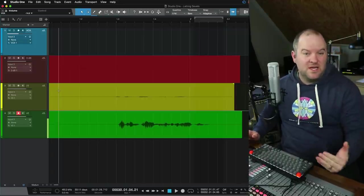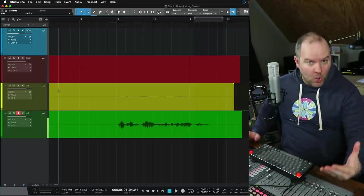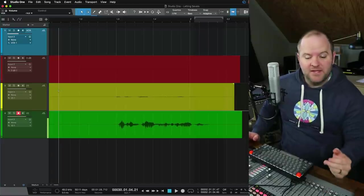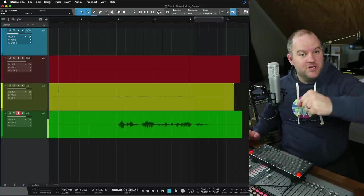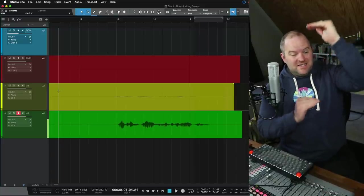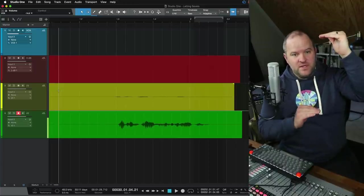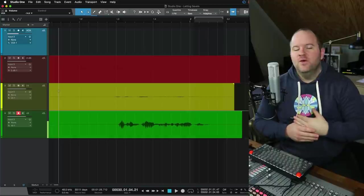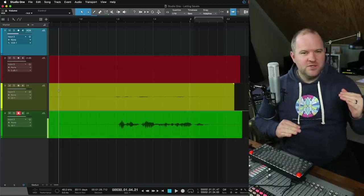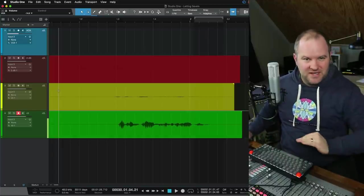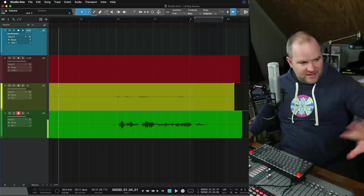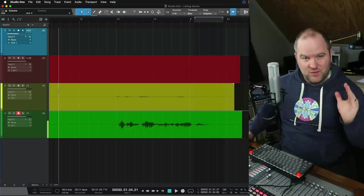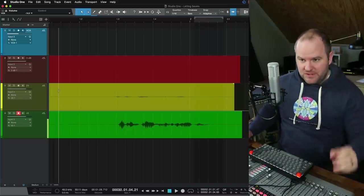So one of the things you would do back then was push the level as high as you could go to make that distance between level and noise as big as you could get it. Okay, we're in digital systems now where that noise floor is substantially lower than anything we had in the analog tape and big analog console days. So let me prove it to you.